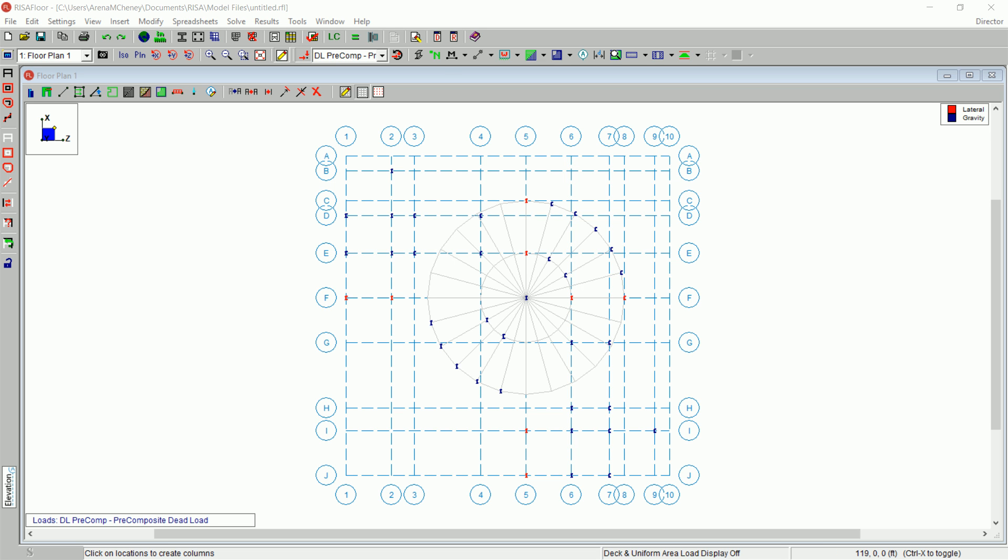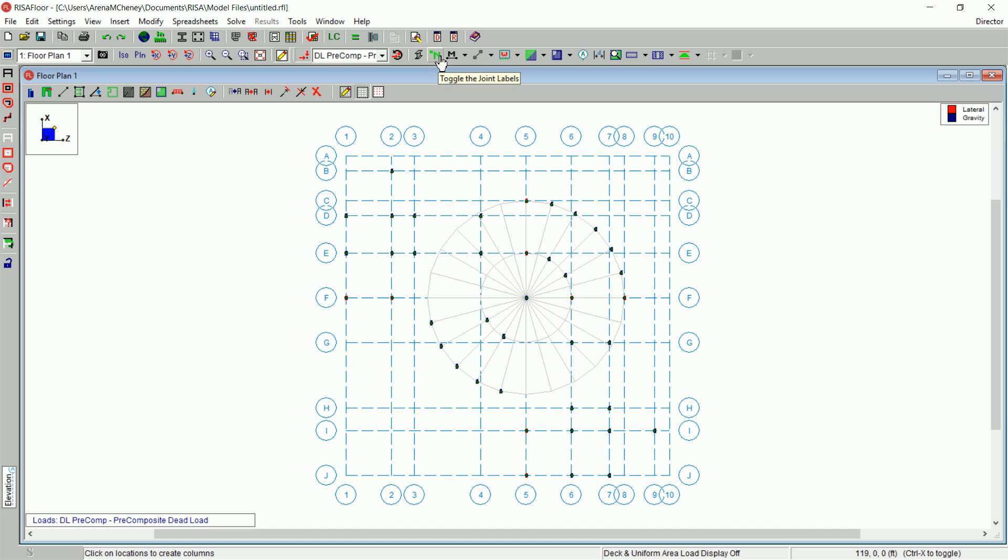On the window toolbar, click Joint Labels button twice to turn on the labels of the point locations. Make note of the point label at the center of the radial grid. That point label will be used next to orient the columns in your radial grid.